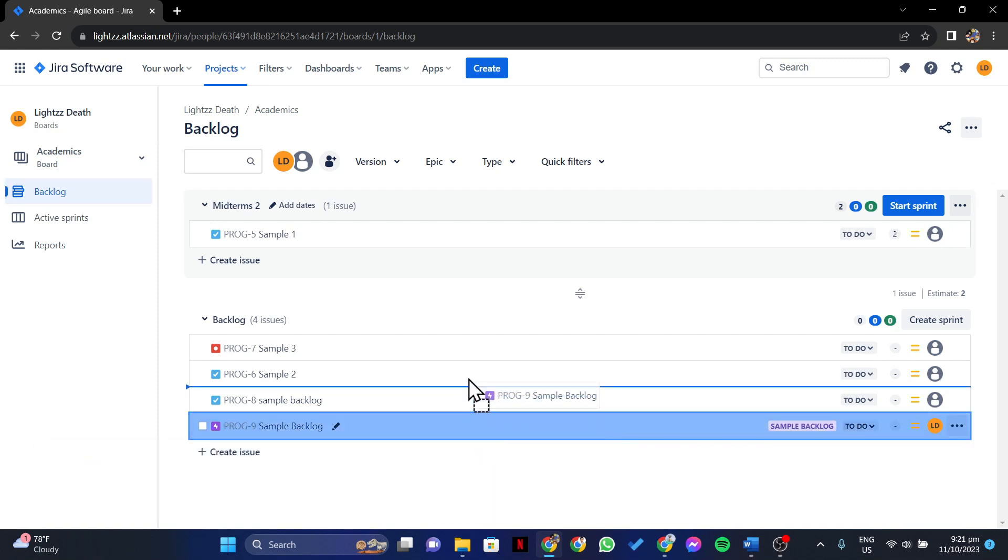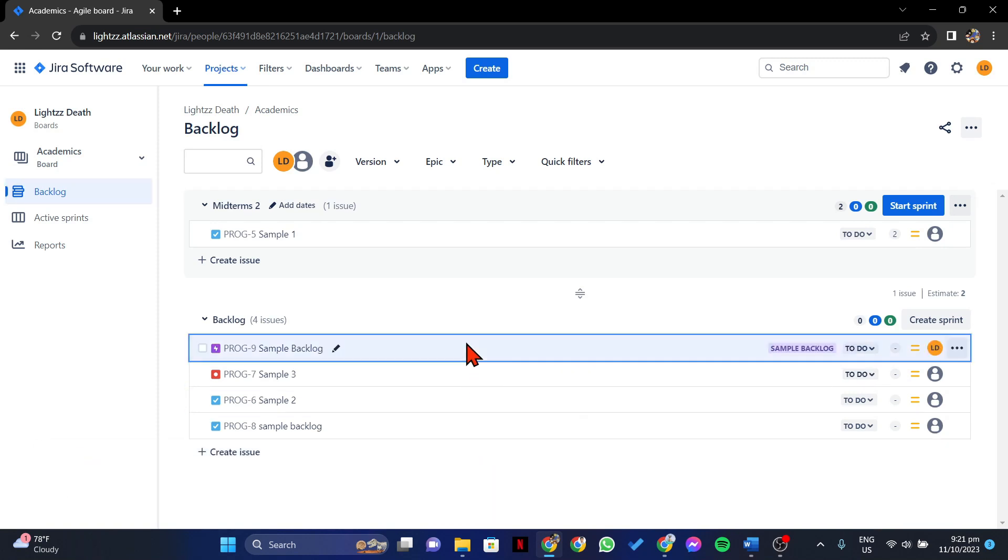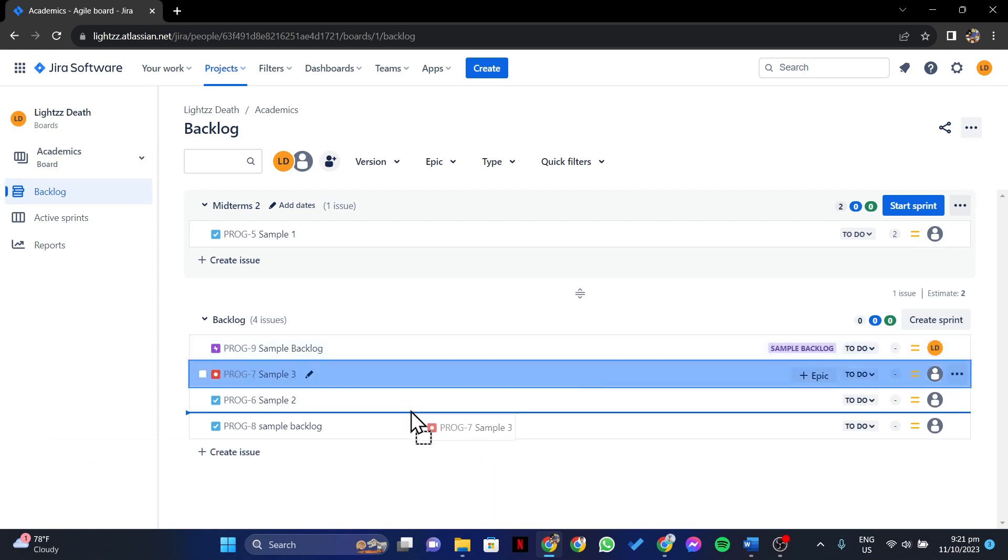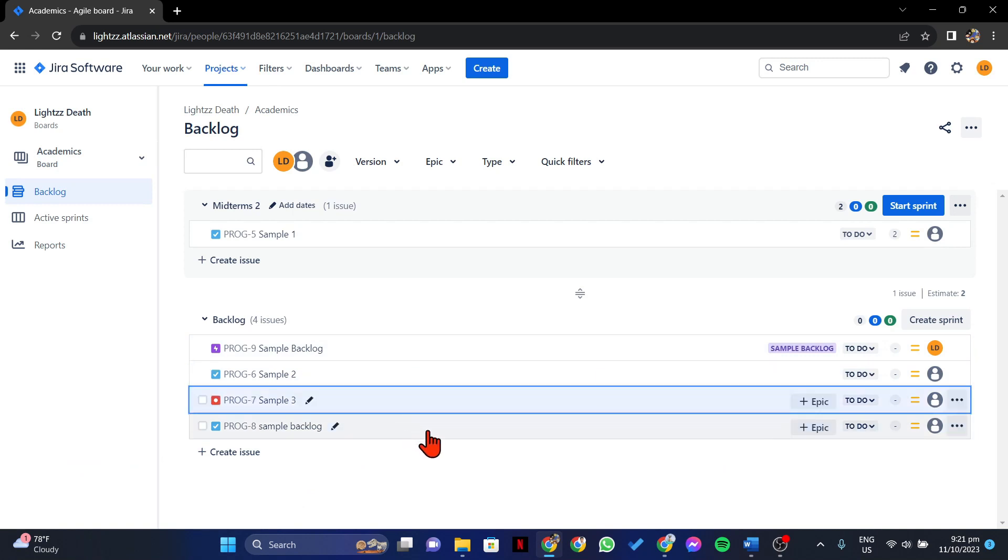You can arrange and prioritize them by simply dragging and dropping. So that's it. That's how you can create a backlog in Jira.